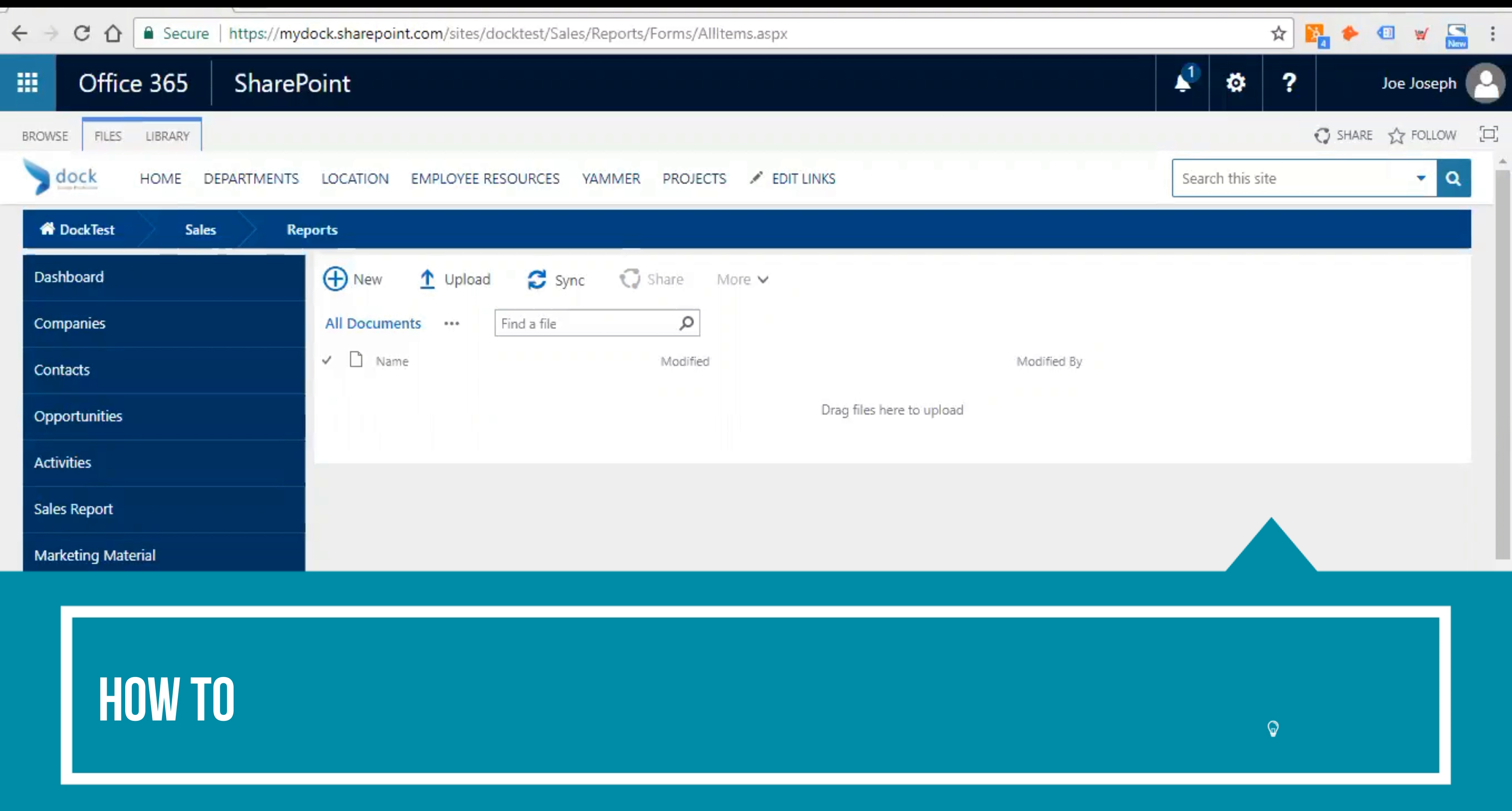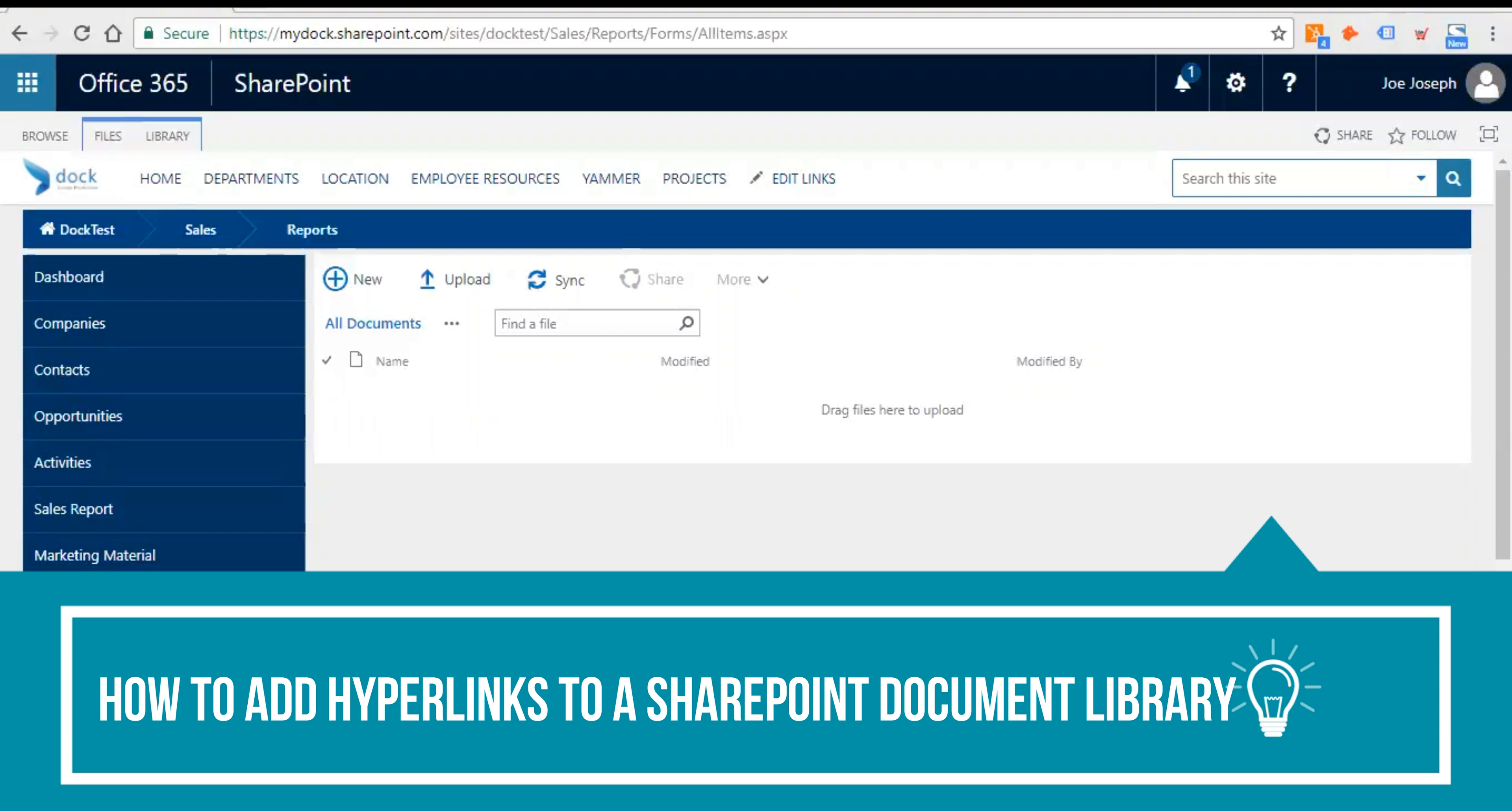This video shows you how to configure a SharePoint document library to accept hyperlinks and then how to add a hyperlink to the SharePoint document library.